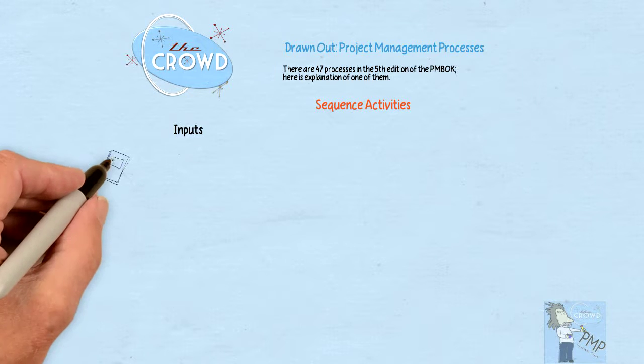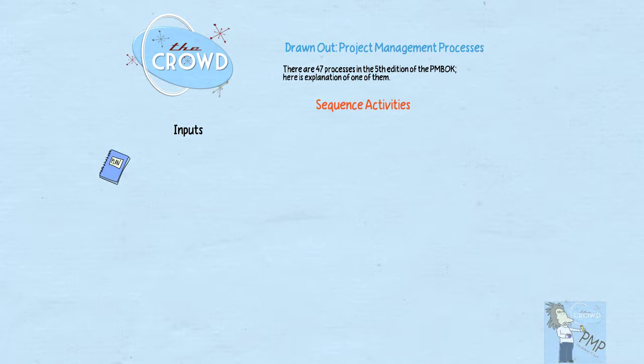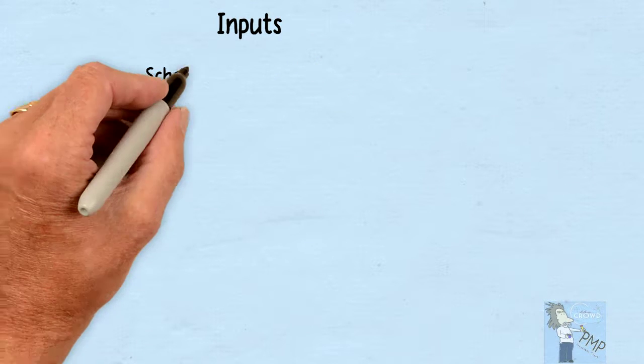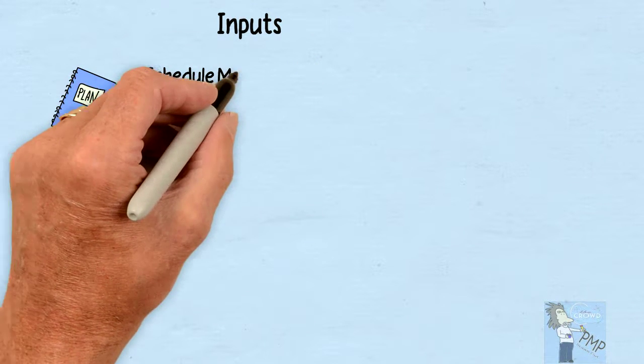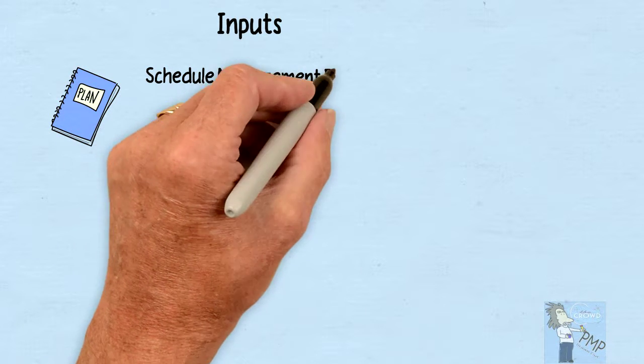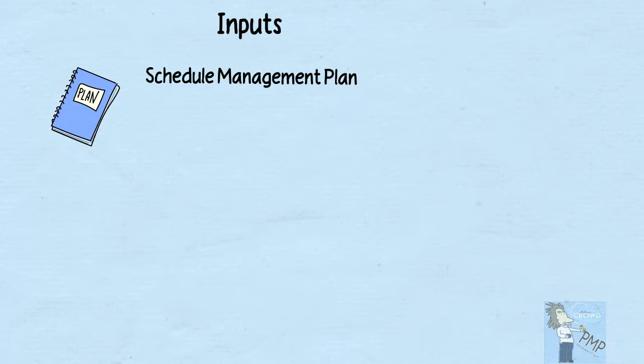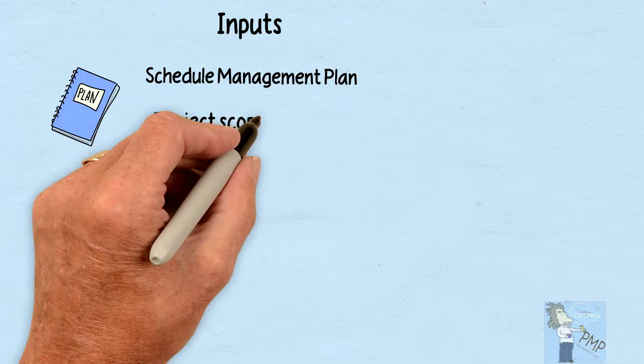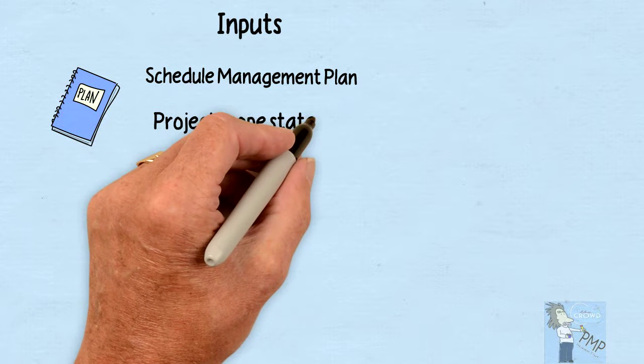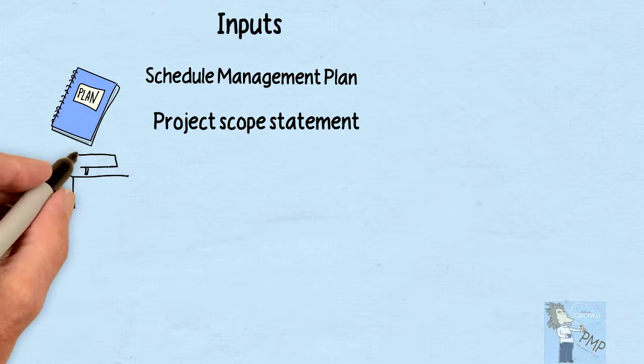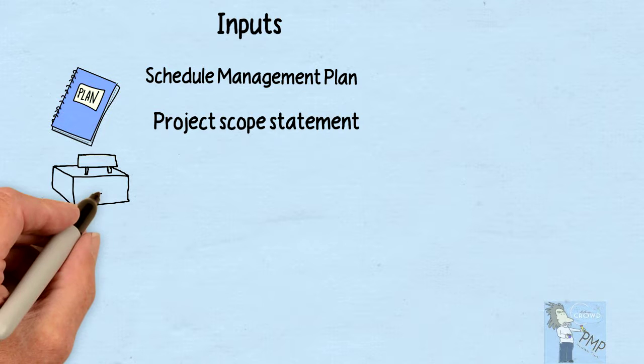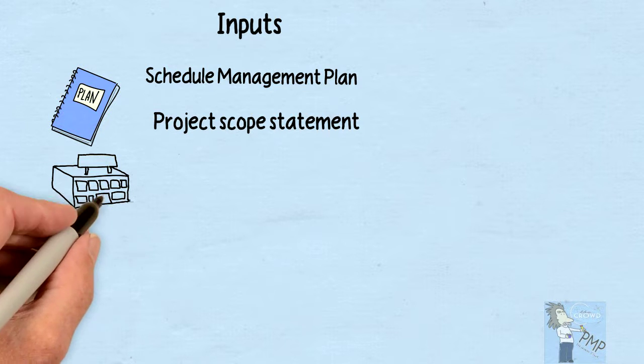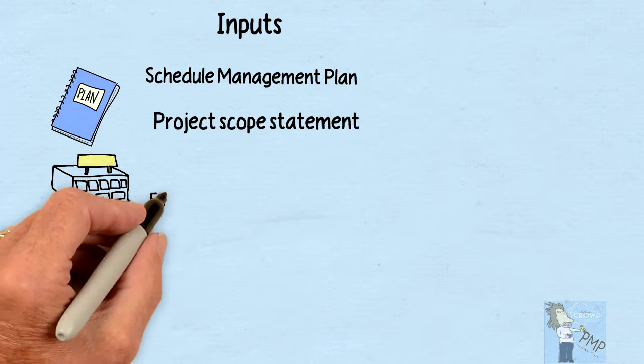One is going to be the plans, and most specifically the schedule management plan, which is how are we going to deal with the schedule and its management. But also, most importantly, your project scope statement, which essentially says what is the objective of this project.